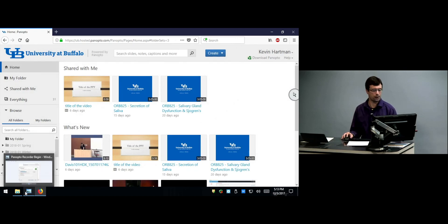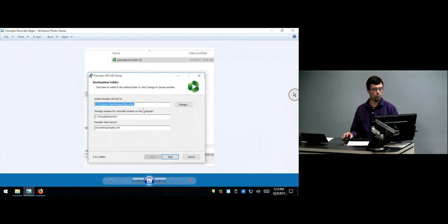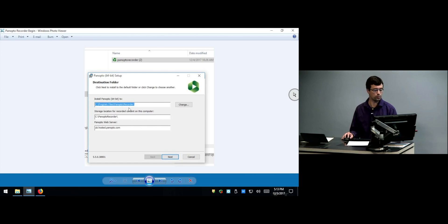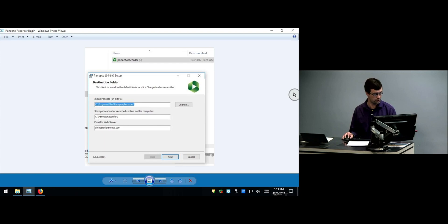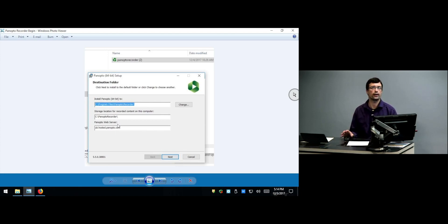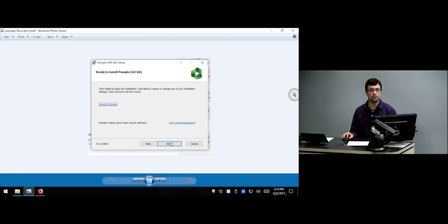Once you find the download on your computer you can start the installation process. You will be presented with a dialog box for the Panopto destination folder. By default it will go to your program files directory on your C drive in a Panopto subfolder and a recorder subfolder. Any recorded content will go into a directory called Panopto recorder on your C drive. Most importantly, under Panopto web server, please make sure it says ub.hosted.panopto.com — that's the website we just went to. If it doesn't say that, go ahead and type it in. Once that's set, click the Next button, then press the Install button.